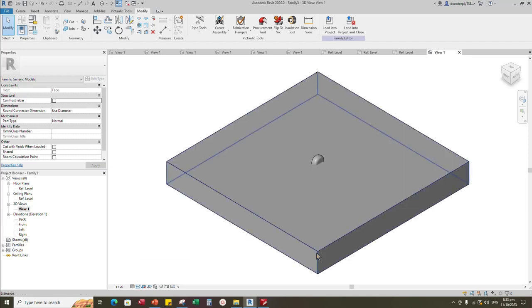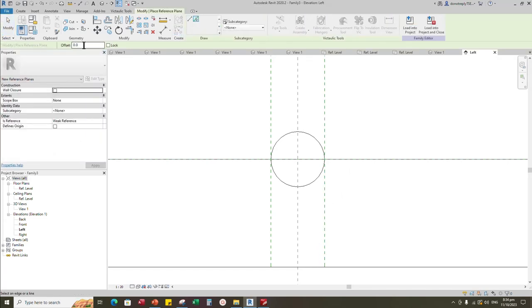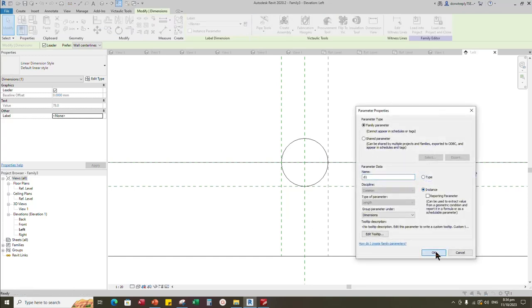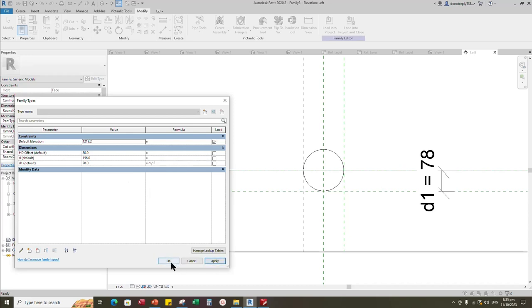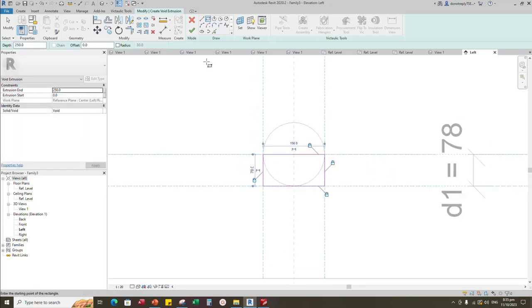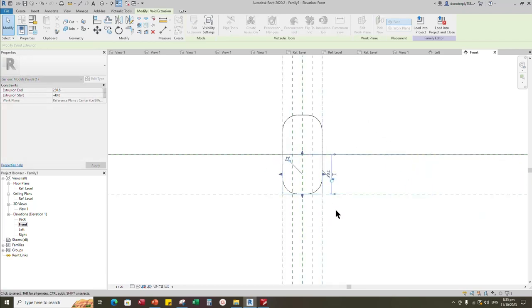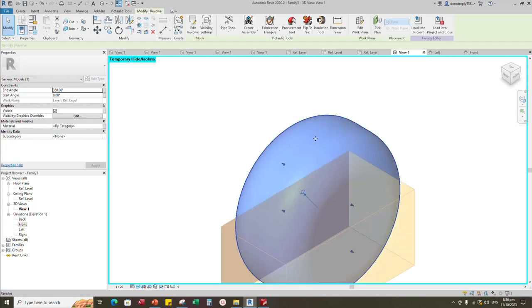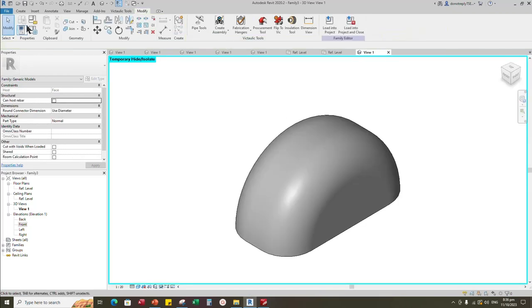Check in 3D view. Go to left view. Select the existing reference plane. Offset 78mm and create similar. Insert dimension. Select the dimension and add parameter for D1. Select instance and click OK. Go to family type. Add formula for D1 parameter. Go to create. Select the void extrusion. Draw a rectangle and lock to the reference plane. Finish the void extrusion. Back to front view. Align to the reference plane and lock it. Check in 3D view. Select the geometry. Assign the material parameter to material. Select instance and click OK. Save the family.